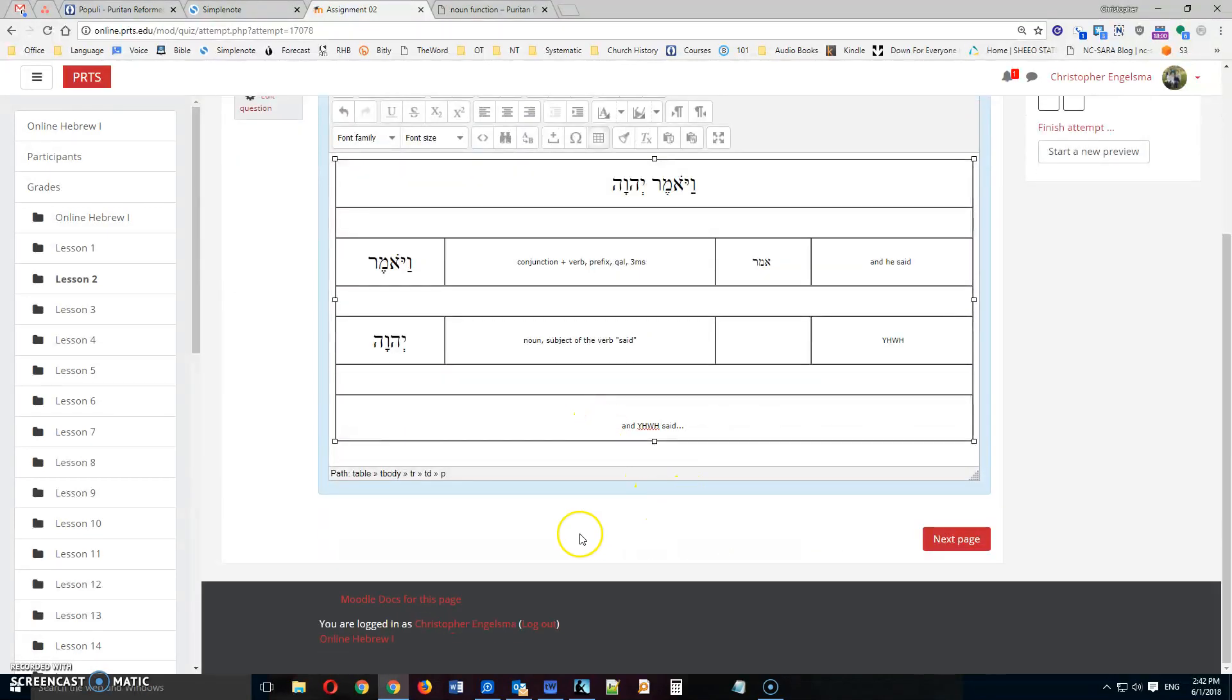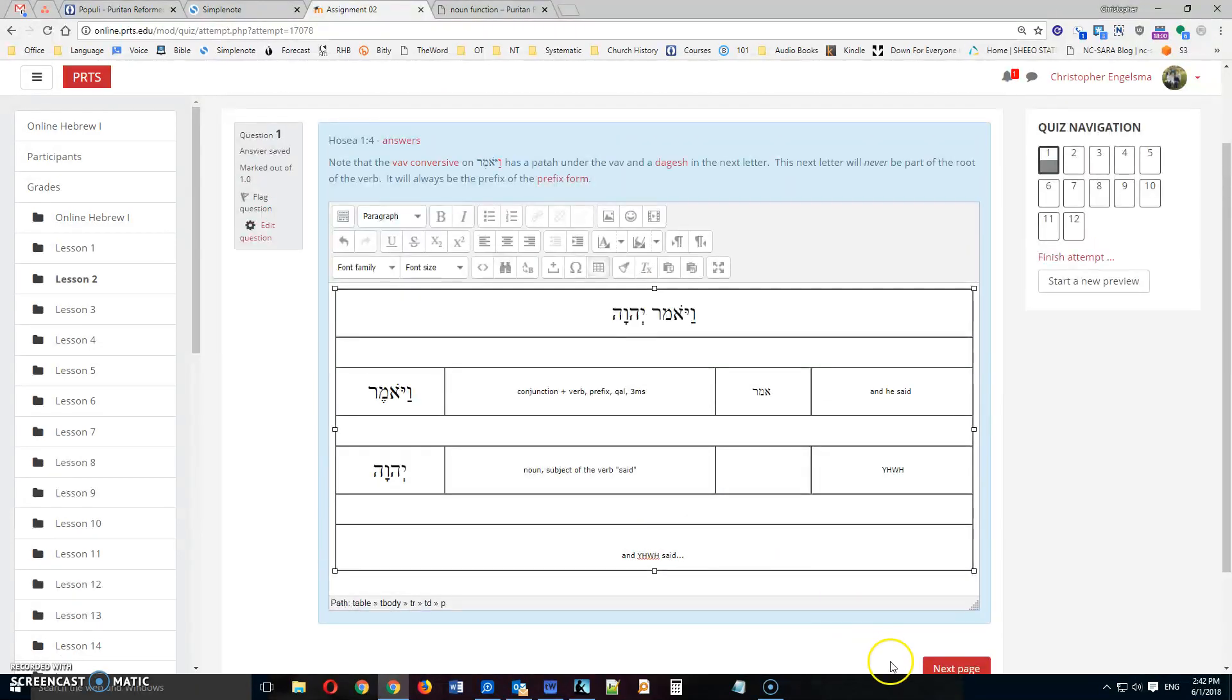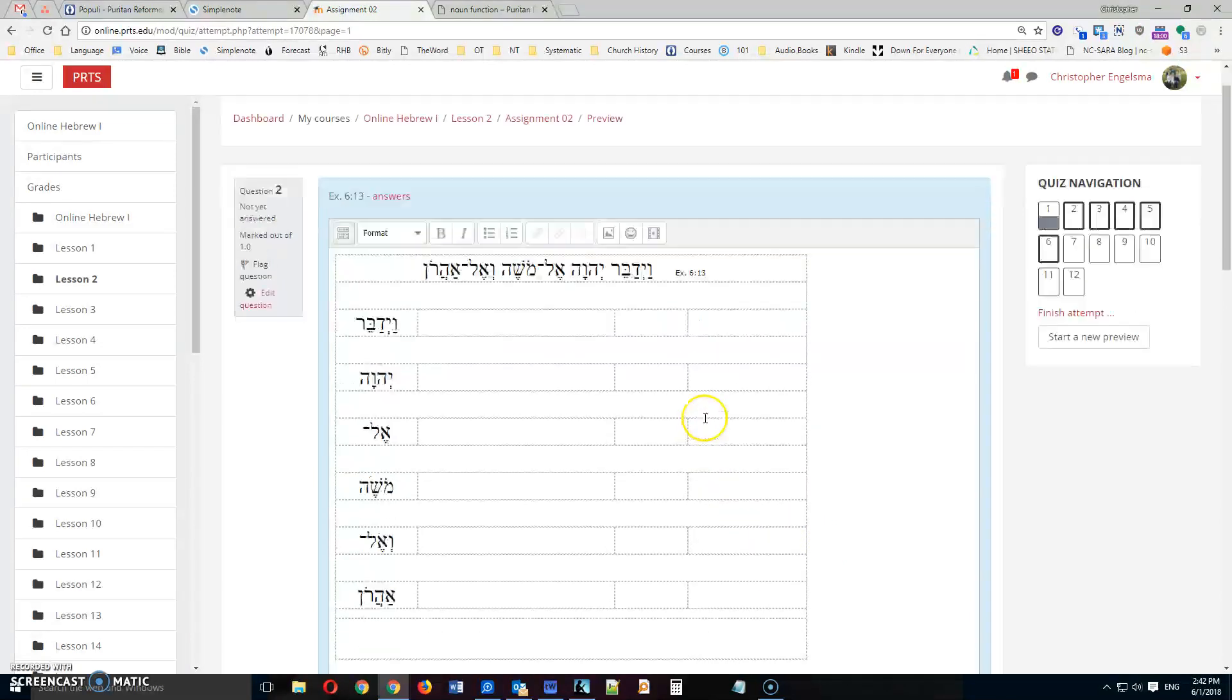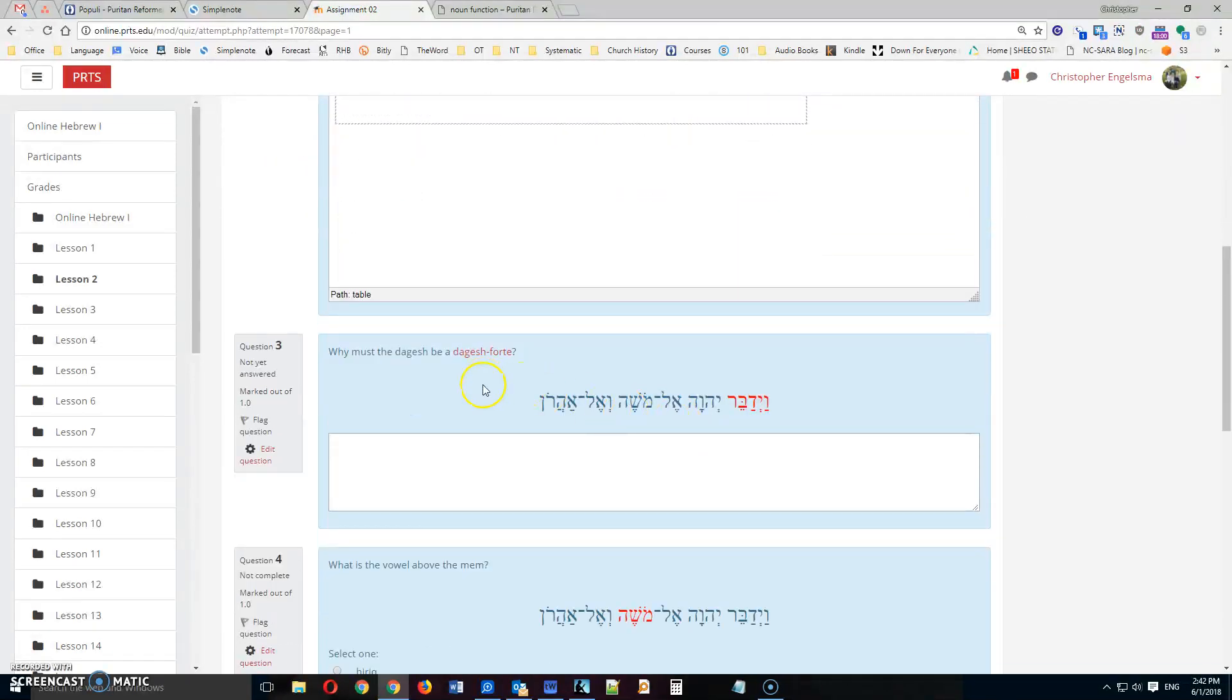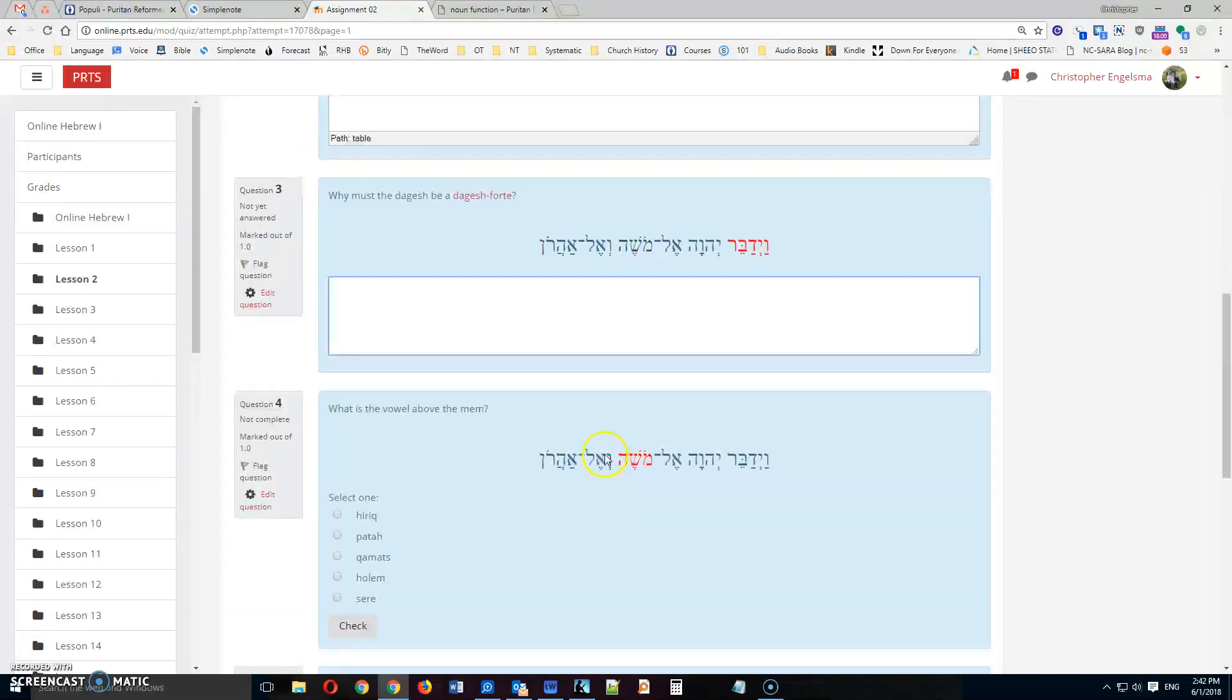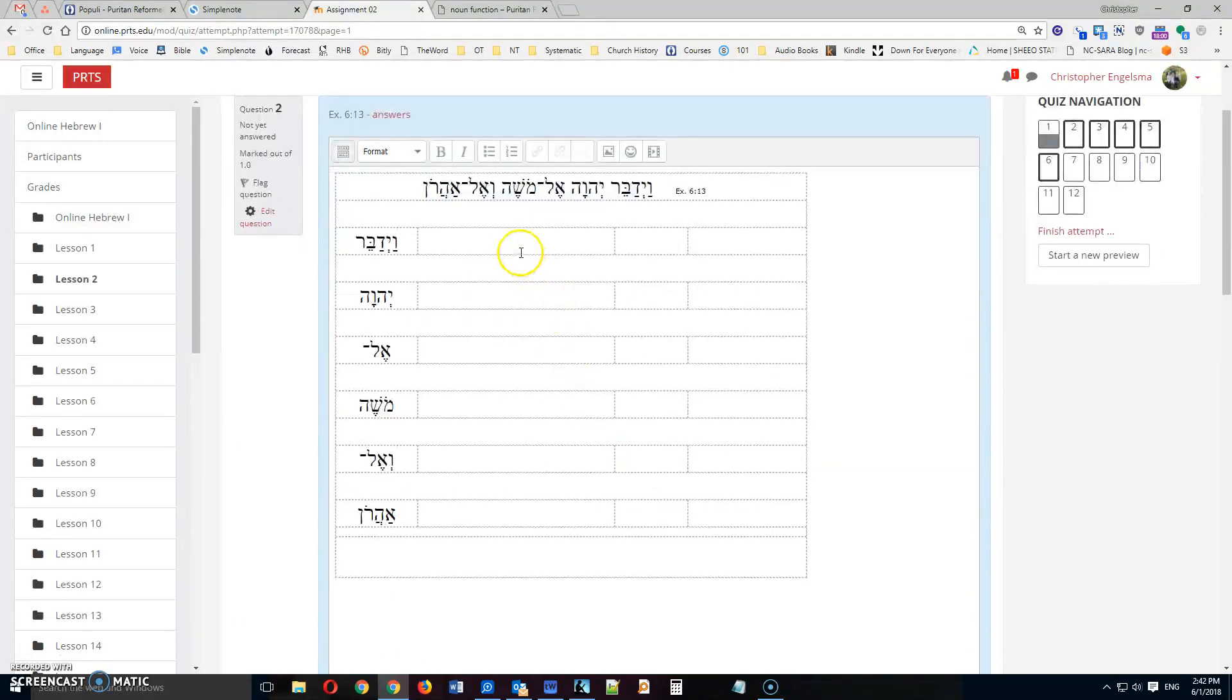typically there will be more questions down here that you'll need to answer. This one doesn't happen to have them. However, if I go to the next page, you see this here. And then here are some more questions that you'll need to answer. But basically that's how you fill these tables out.